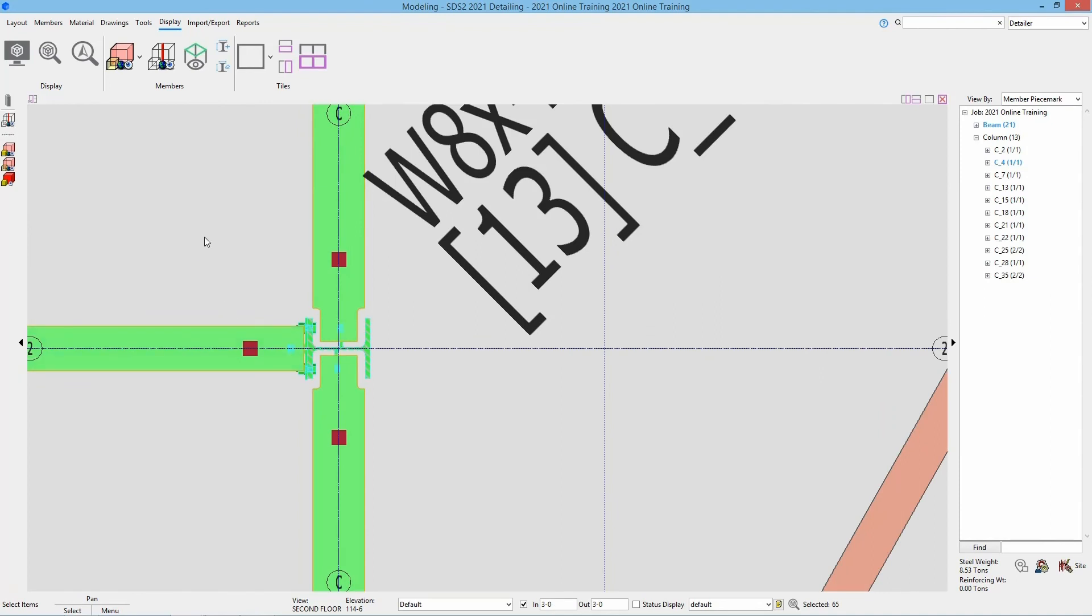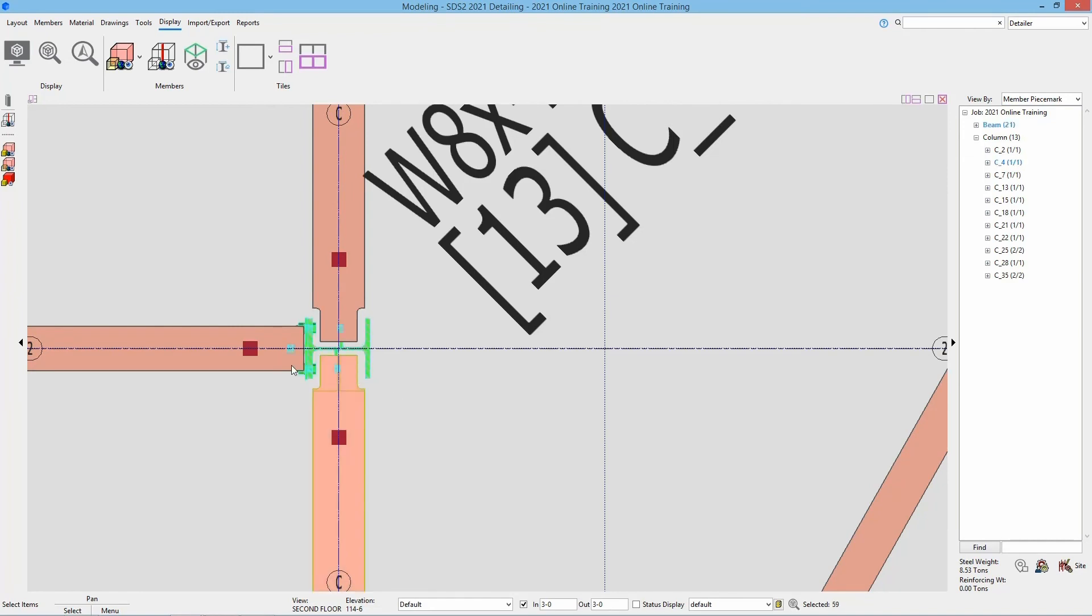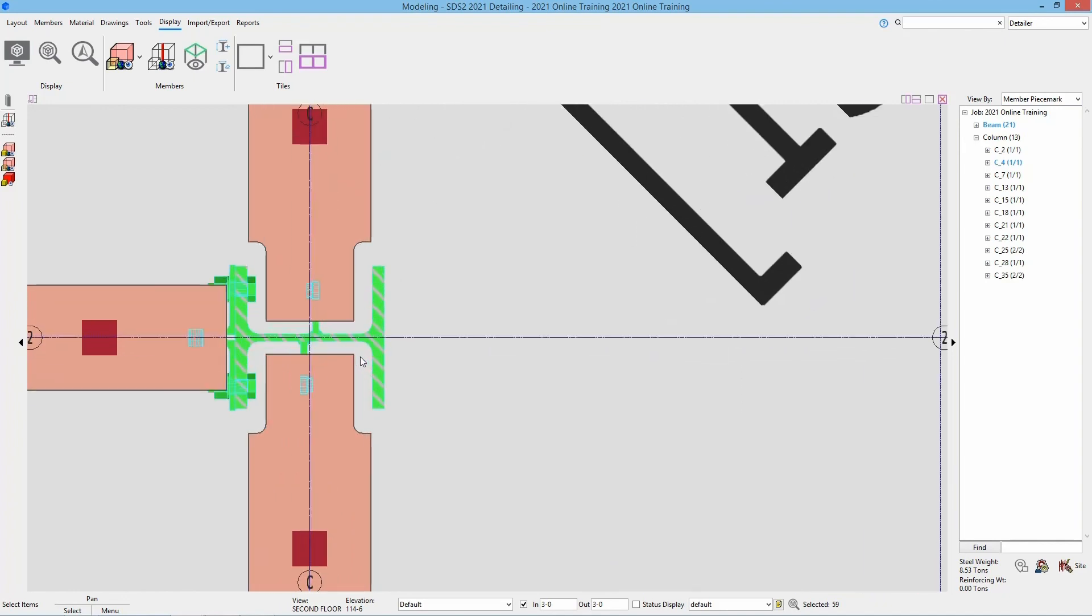However, if I go left to right over this same section, that is only going to select what is completely inside of this selection box. So now we can see it's no longer selecting any of those beams, only just the column and the materials and holes within that bounding box.